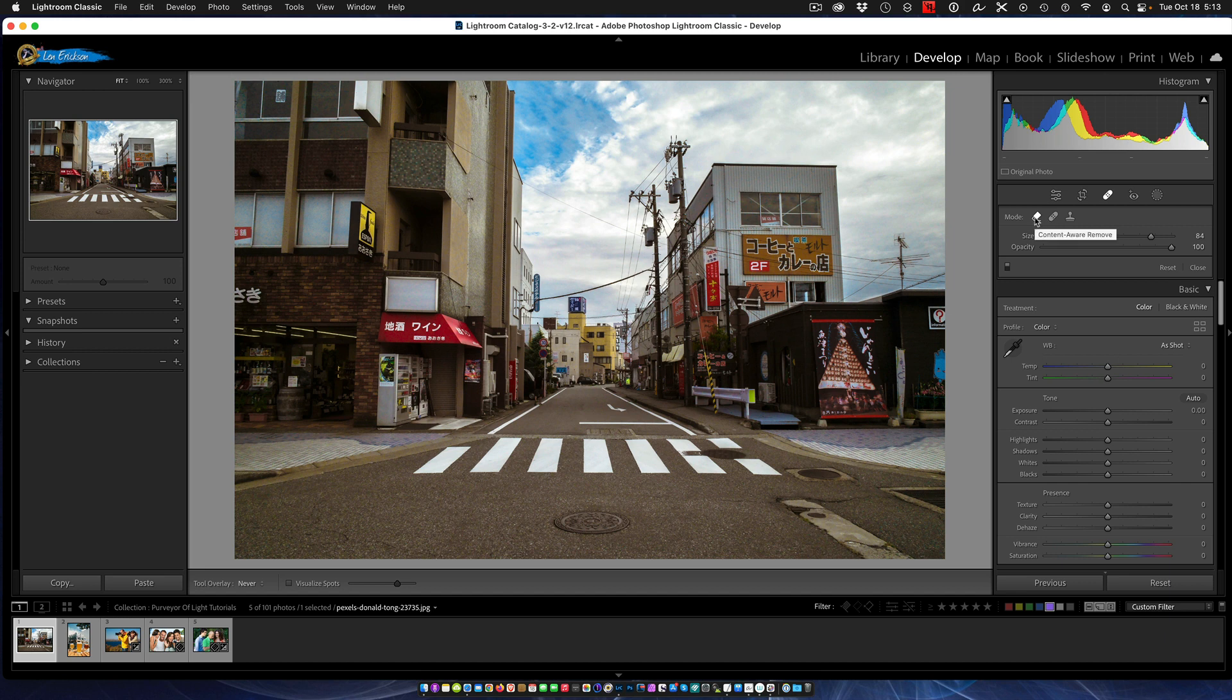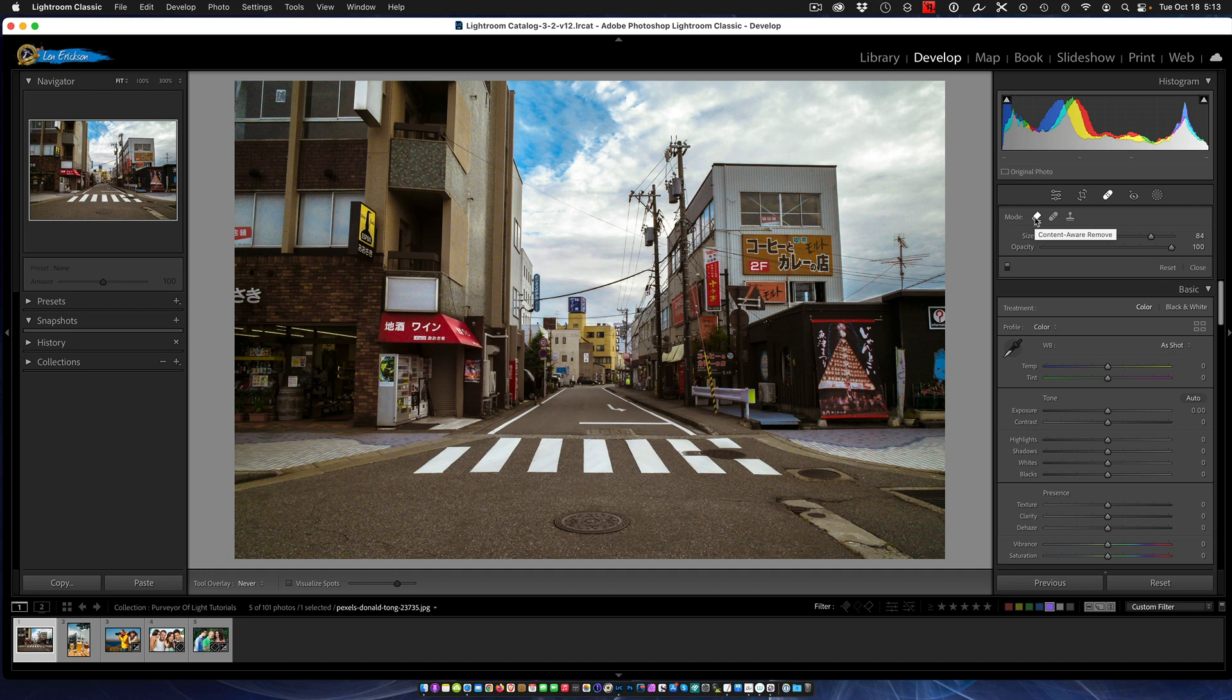And this is what's new - they call this content aware removal. Basically what that means is it's taking some of the intelligence that was in Photoshop, so it does a better job at healing and removing stuff, whether it's blemishes or whatever items in the photo.